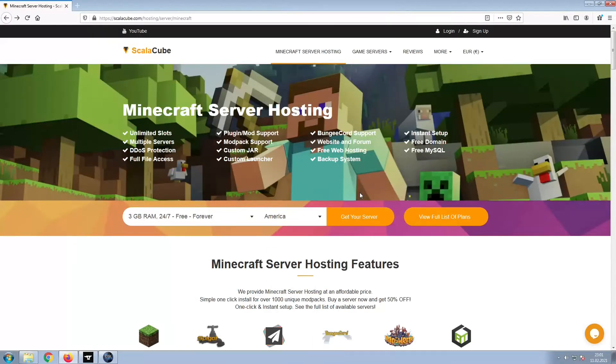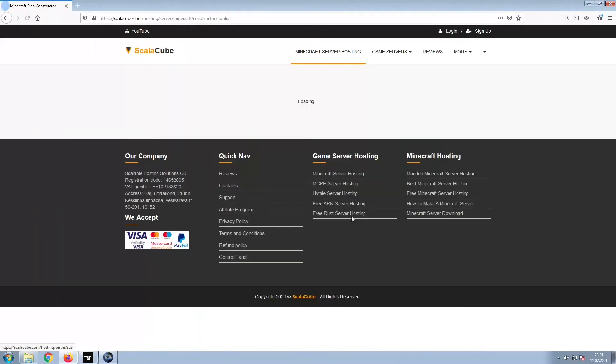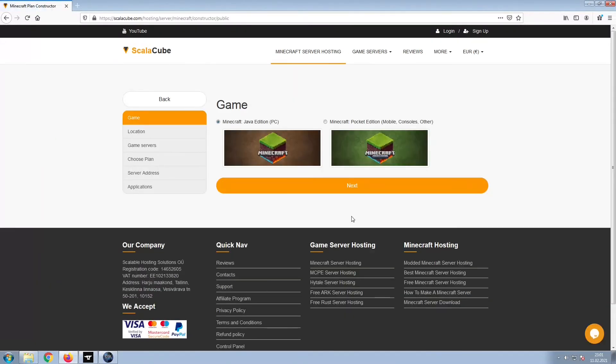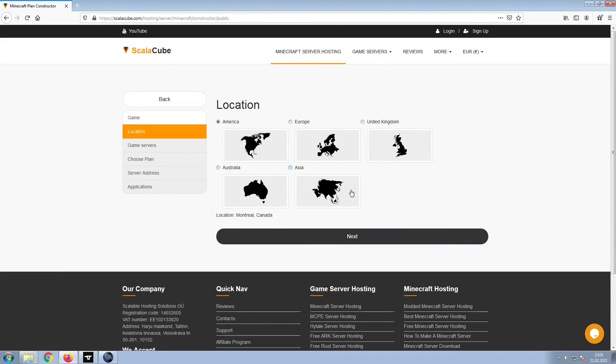The first step is to go to the ScalaCube.com main webpage and click Get Your Server. Select Minecraft and click Next.